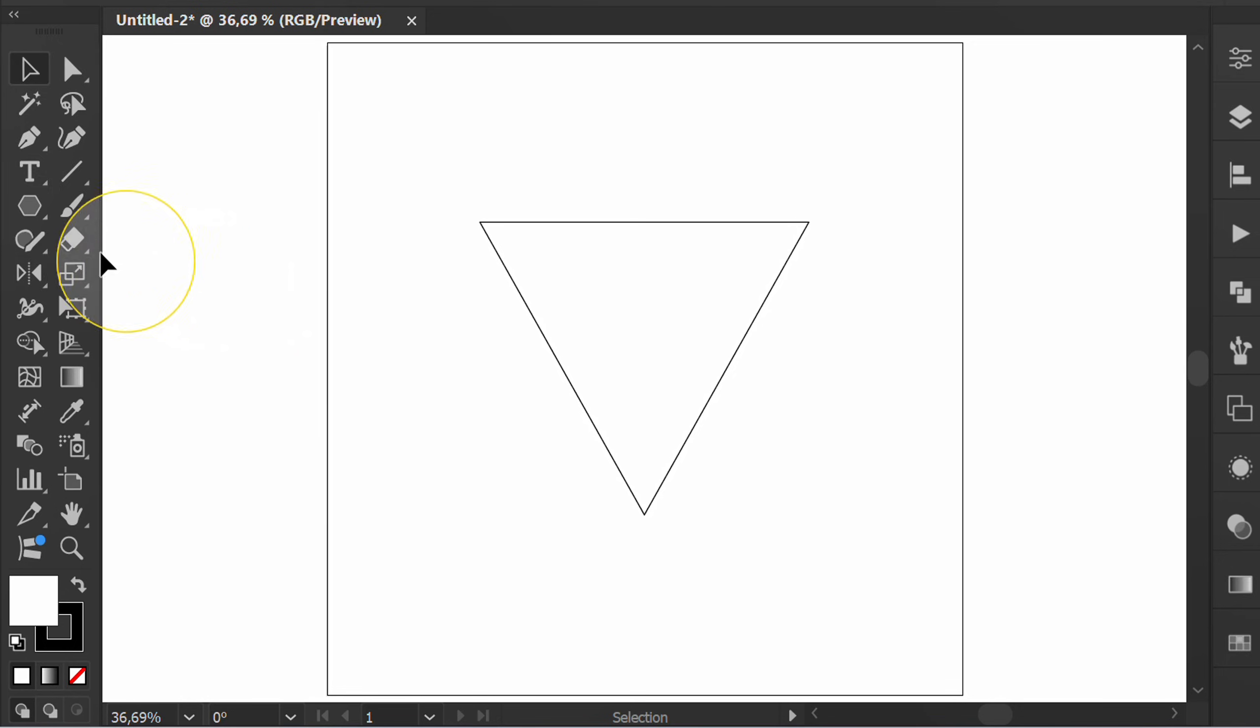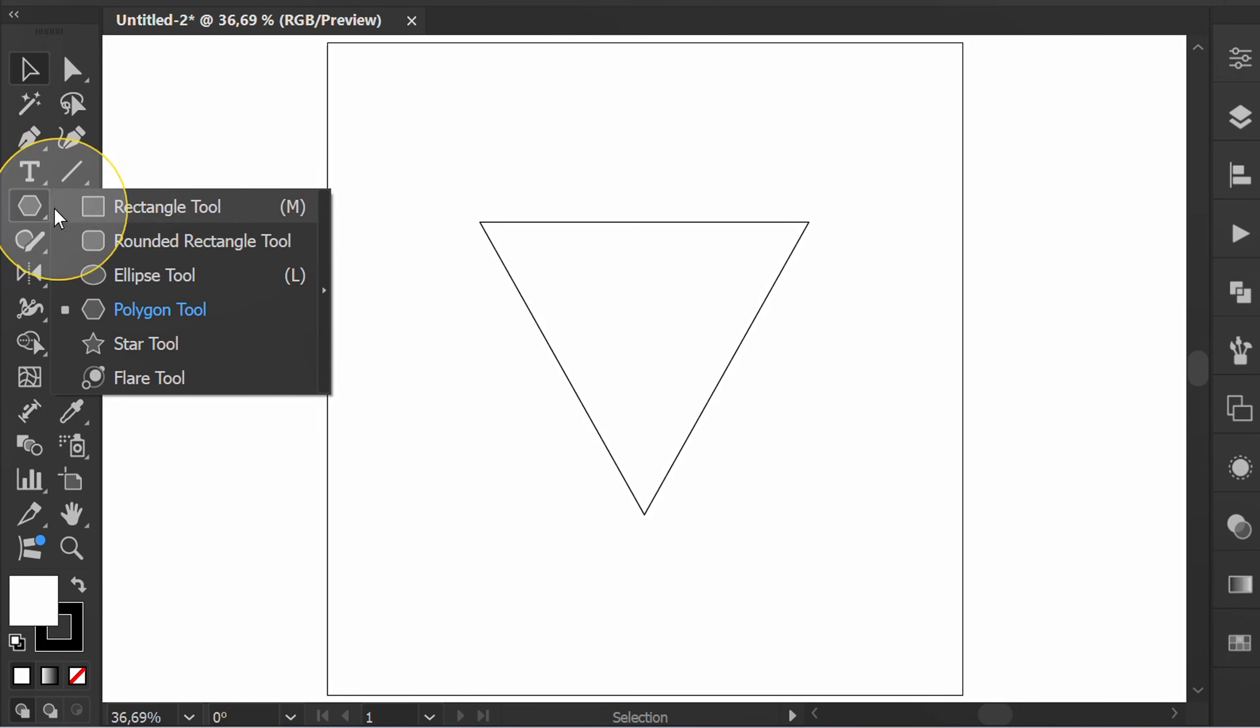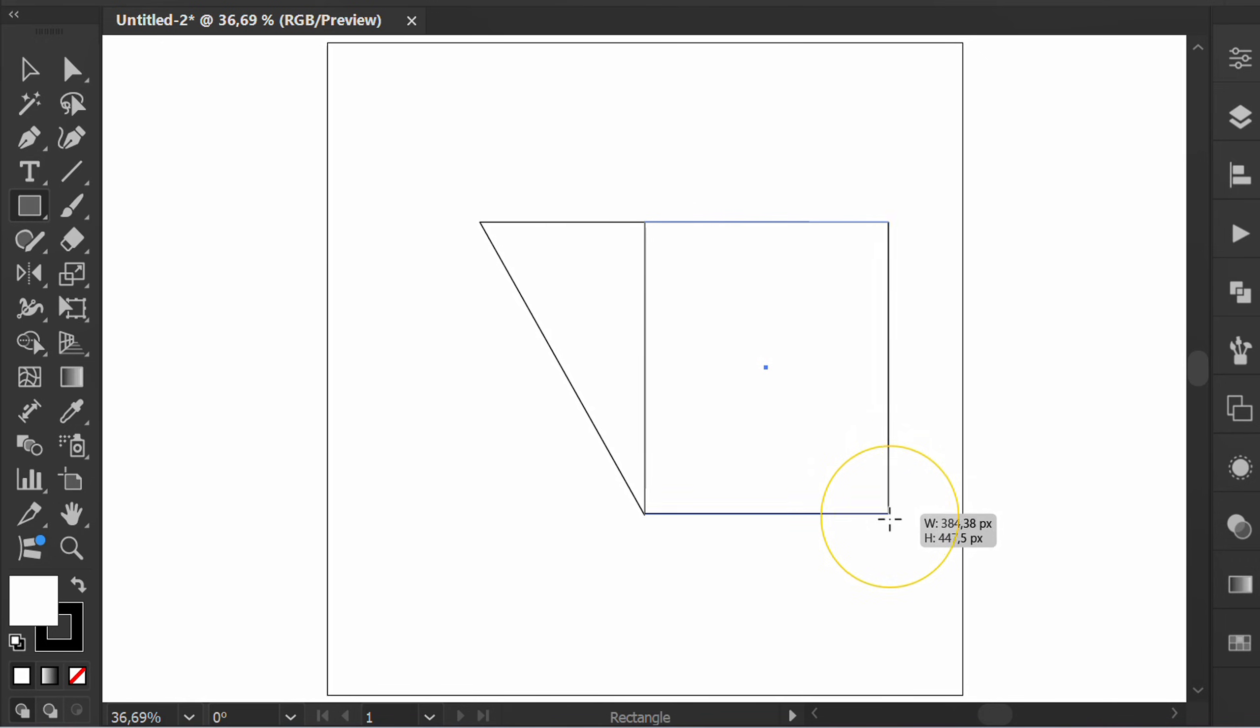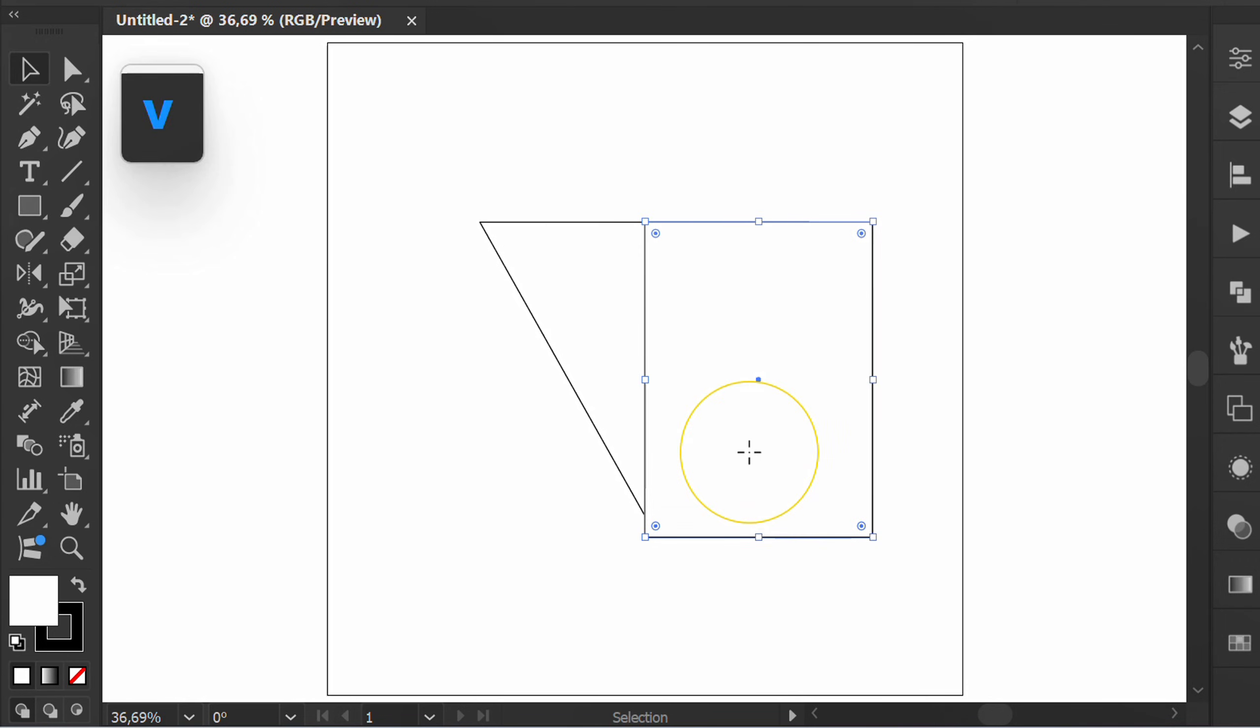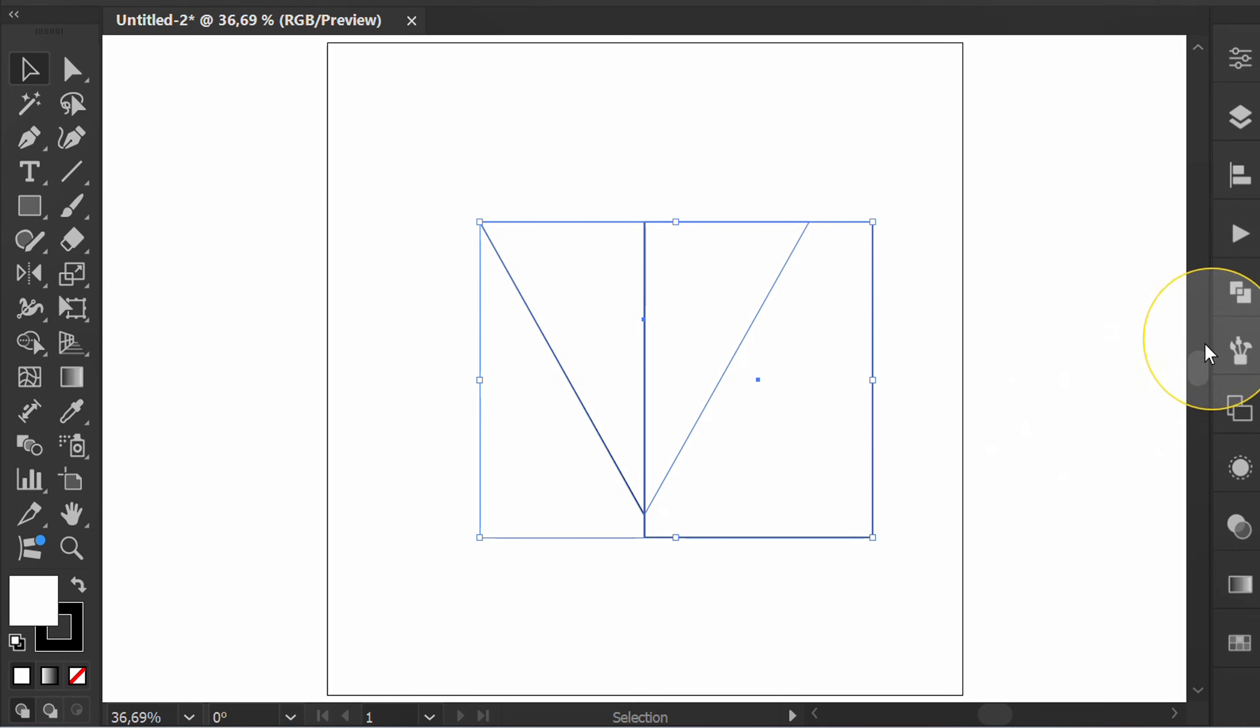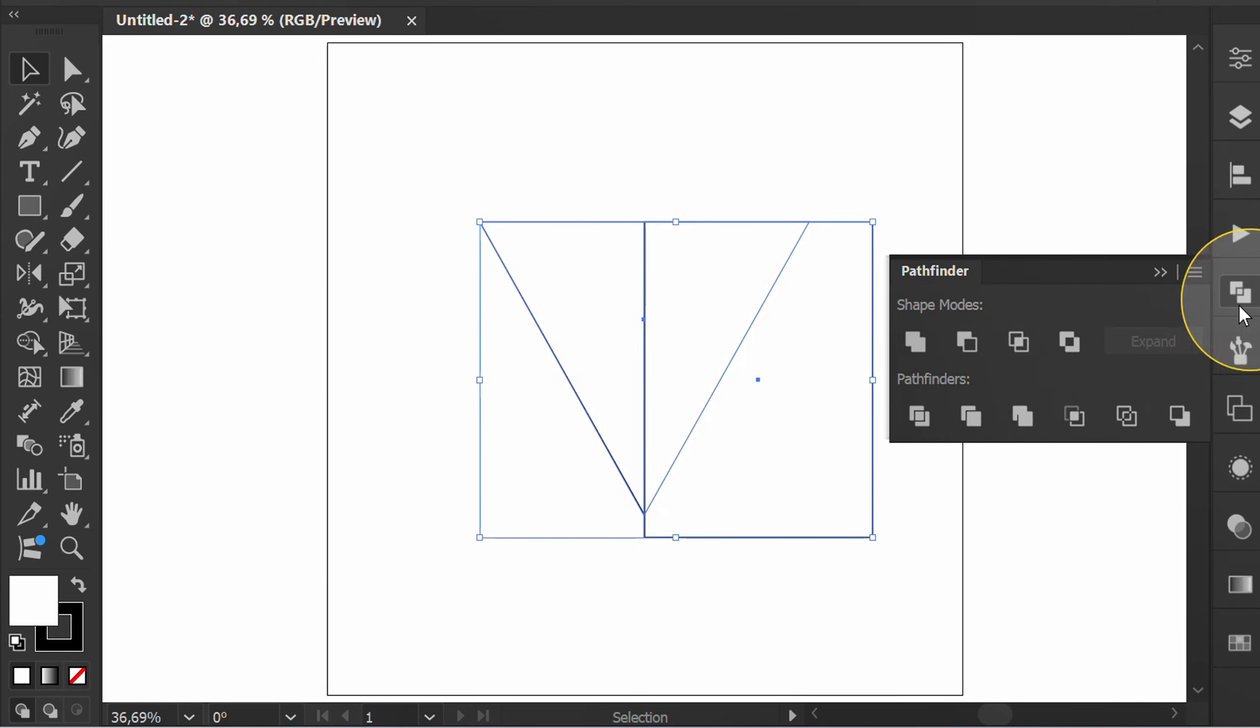Then make a rectangle cover half of it. Select both. Pathfinder and select minus front.